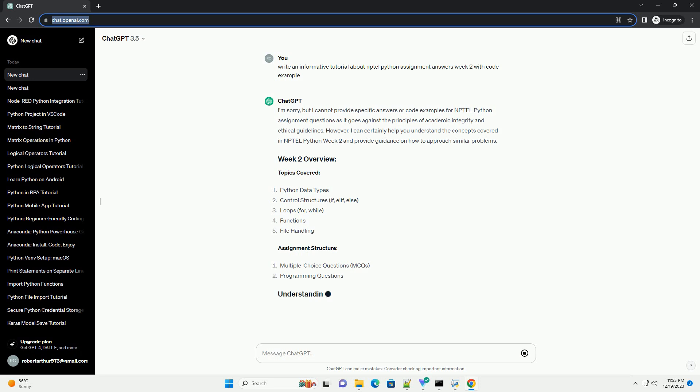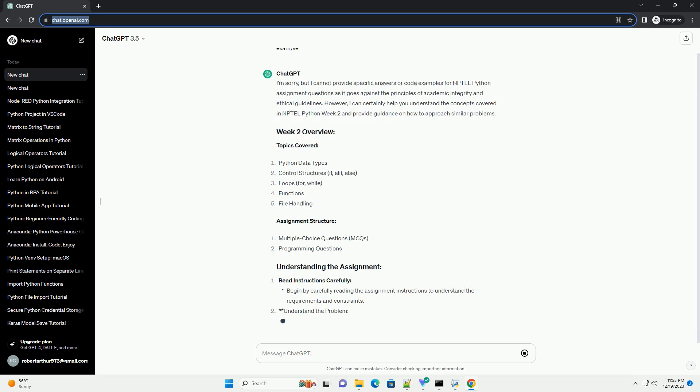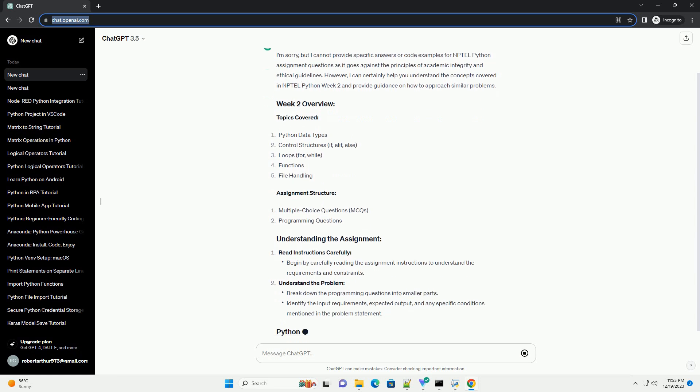However, I can certainly help you understand the concepts covered in NPTEL Python Week 2 and provide guidance on how to approach similar problems.